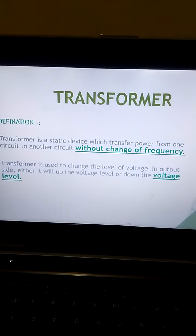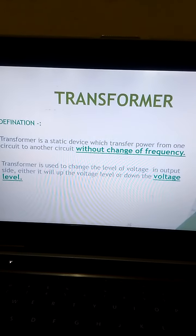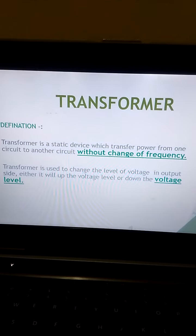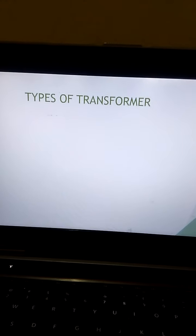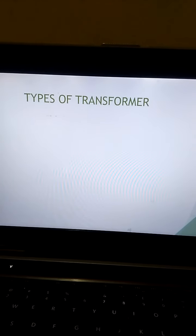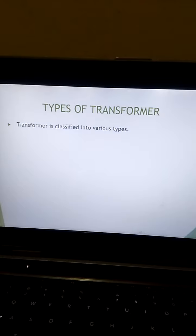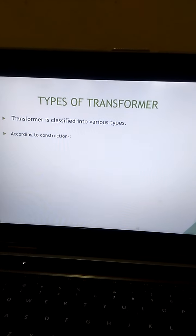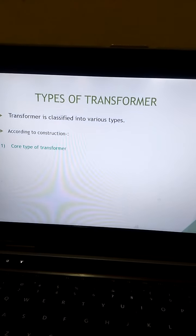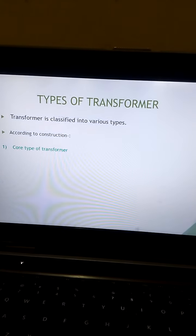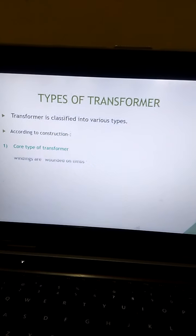On the output side, the transformer will either step up the voltage level or step down the voltage level. Transformers are classified into various types. According to construction, it is described in two types: first is the core type of transformer.